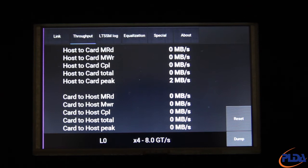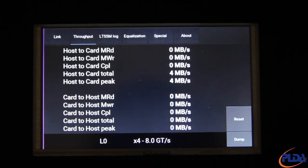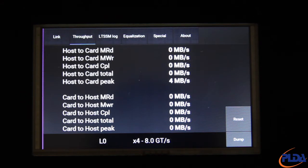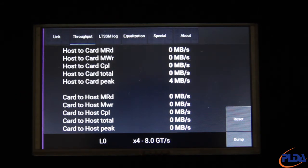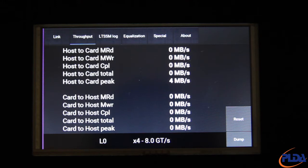Clicking the throughput tab brings up the throughput information screen. This page provides real-time link throughput for TLPs going from the host to the DUT in the top half, and from the DUT to the host in the bottom half. The first three lines in each section indicate the instantaneous throughput for memory read, memory write and completion TLPs in either direction. Total provides the instantaneous aggregate throughput for all TLPs, and peak indicates the maximum throughput observed.